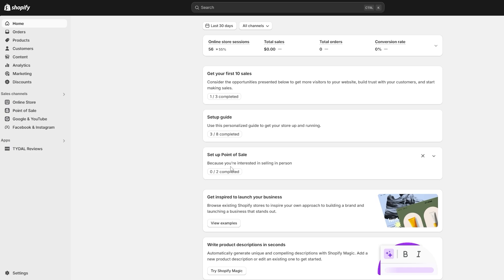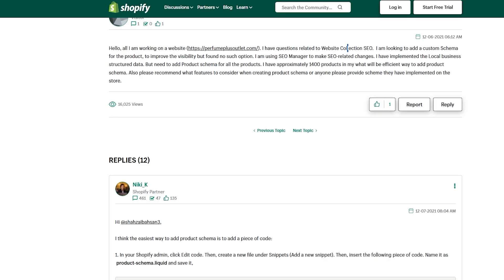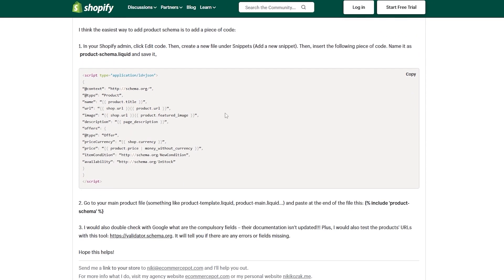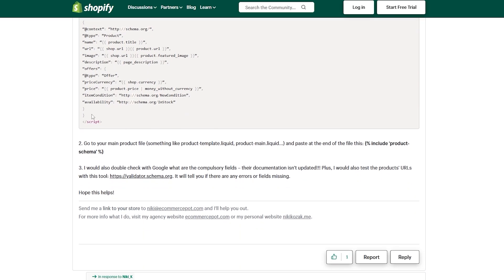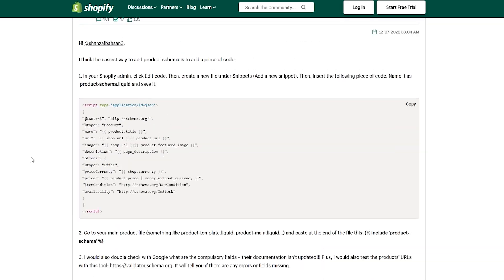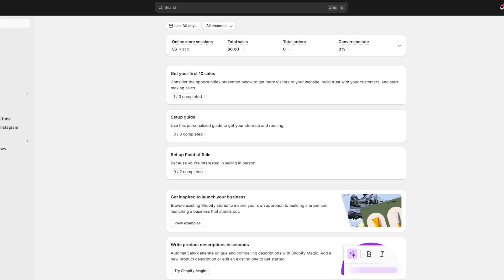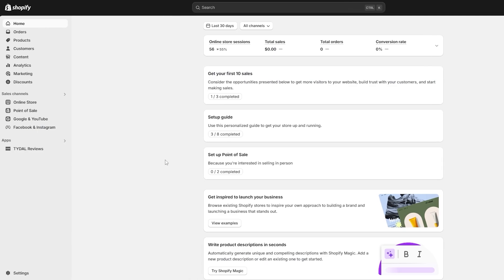To add your schema code, you need to have a schema code at hand. You can search for it on Google — it's pretty simple to find. You can even find it in the Shopify help center; they've provided a couple of schema codes in the Shopify community that you can copy from there.